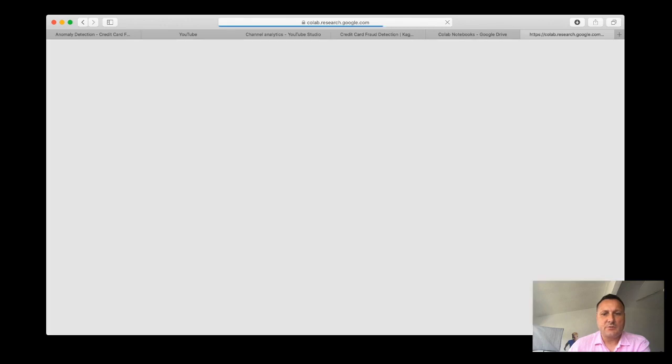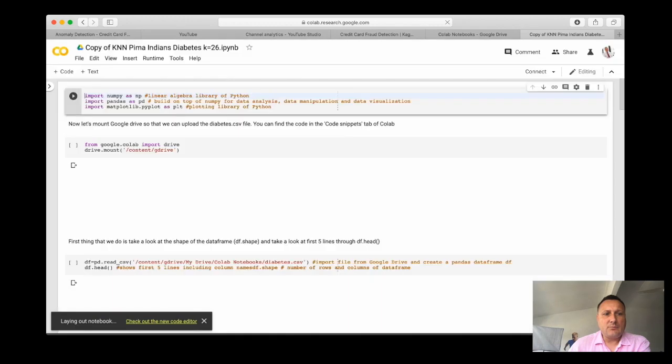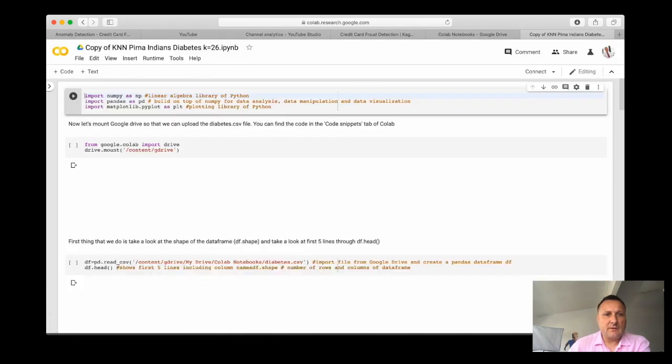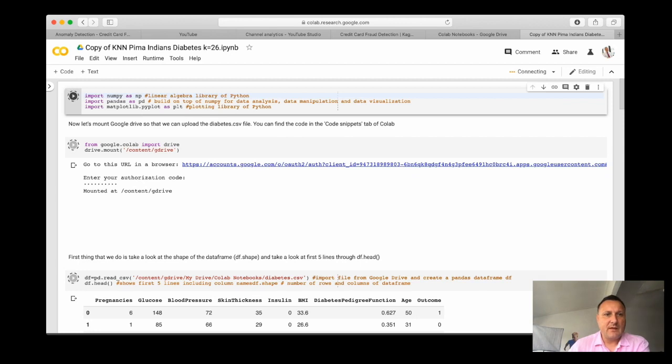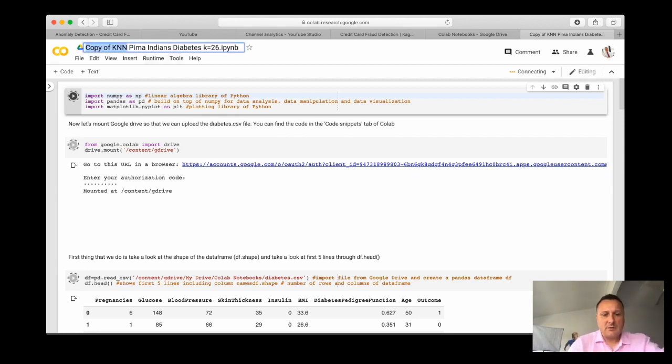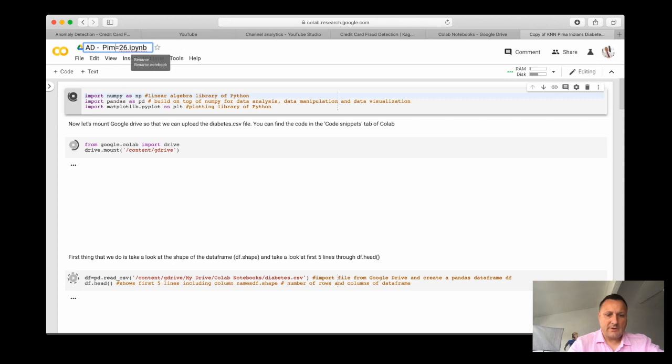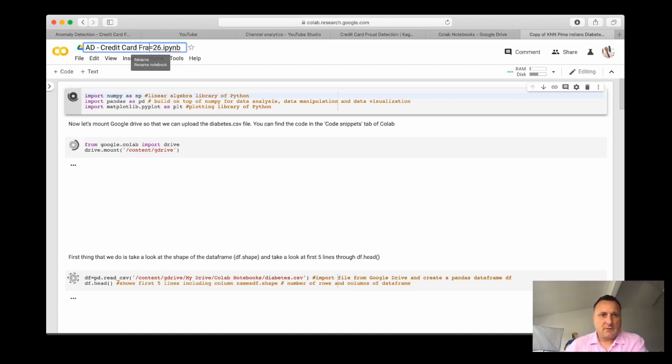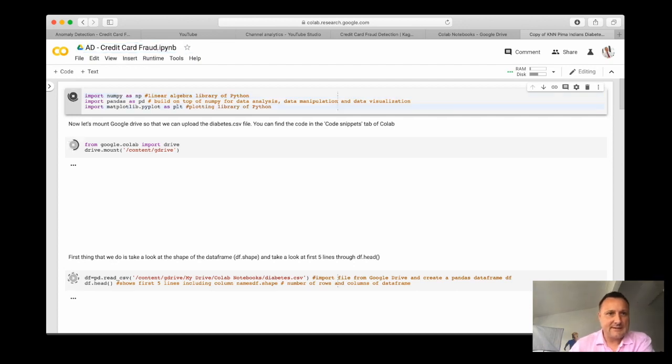The first thing that I will do as always is change the name of the file and run the code. Let's run the code to see if the drive is mounted. Here we're gonna make this anomaly detection and then credit card fraud. So this equals 26, so our data is clean.